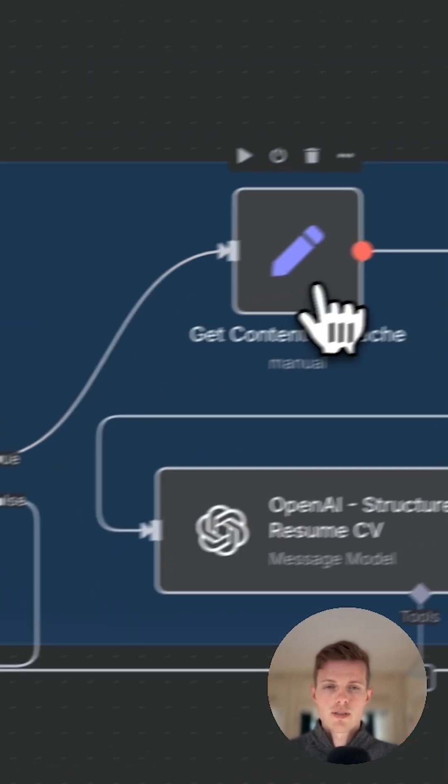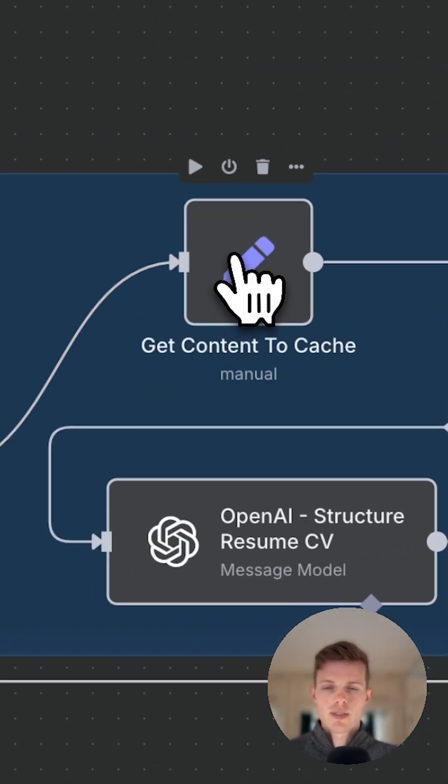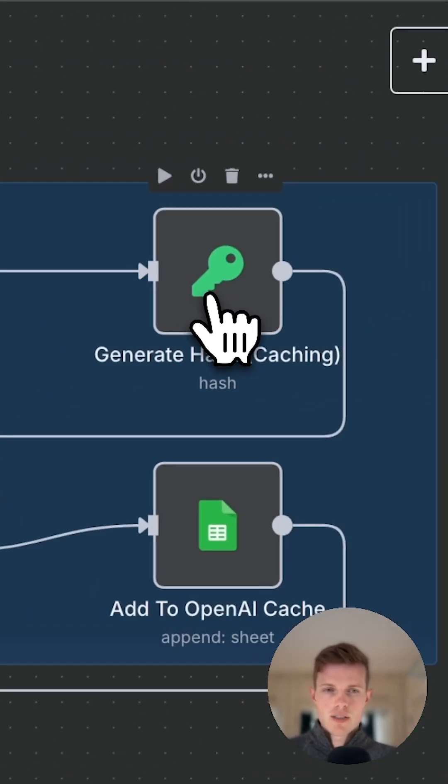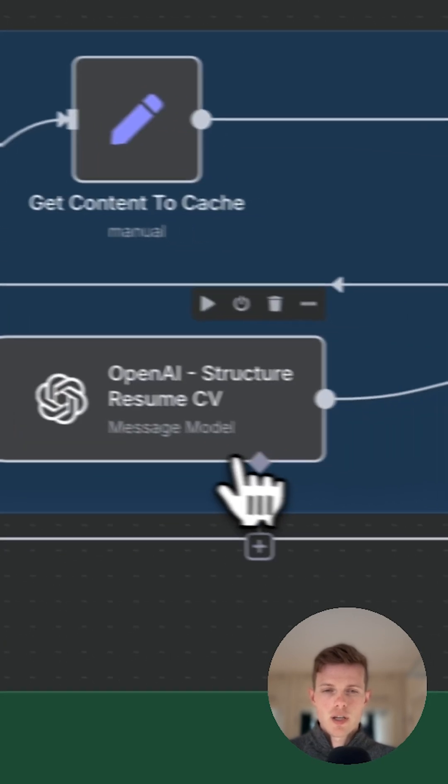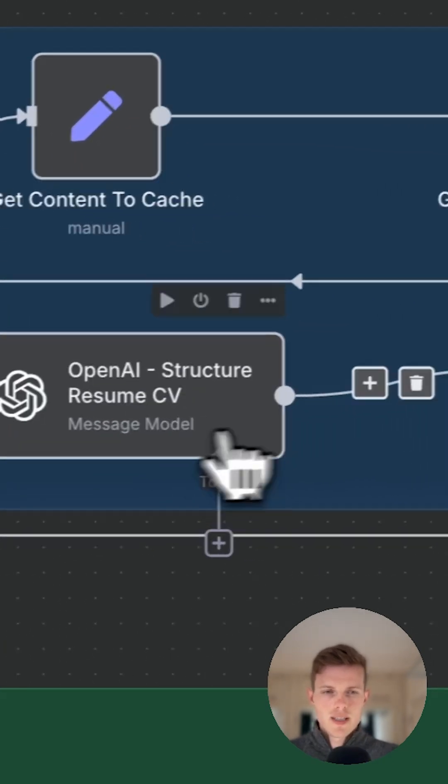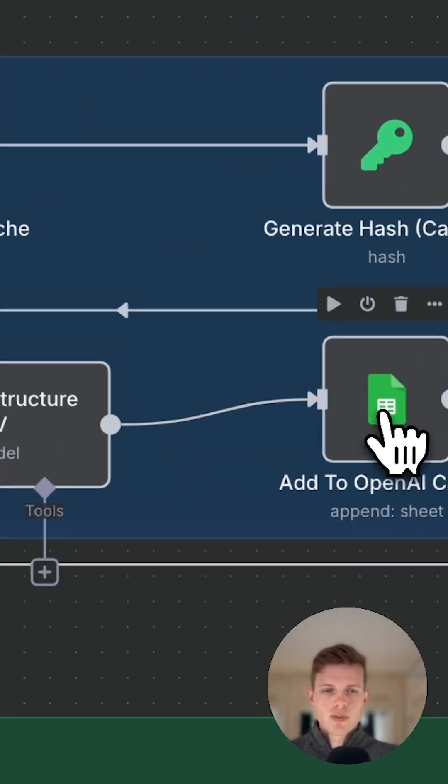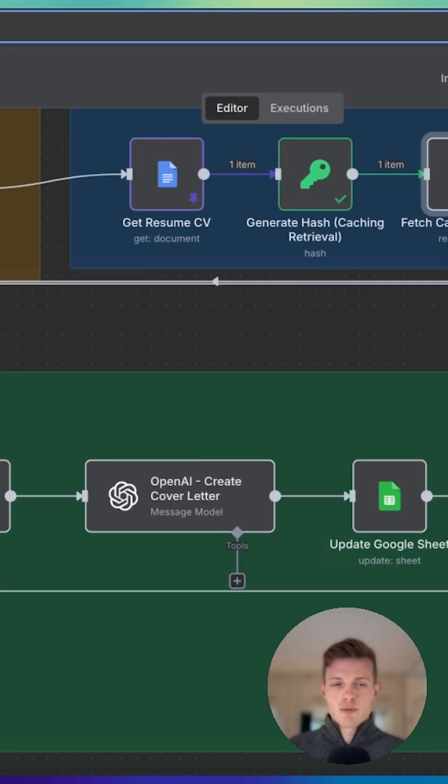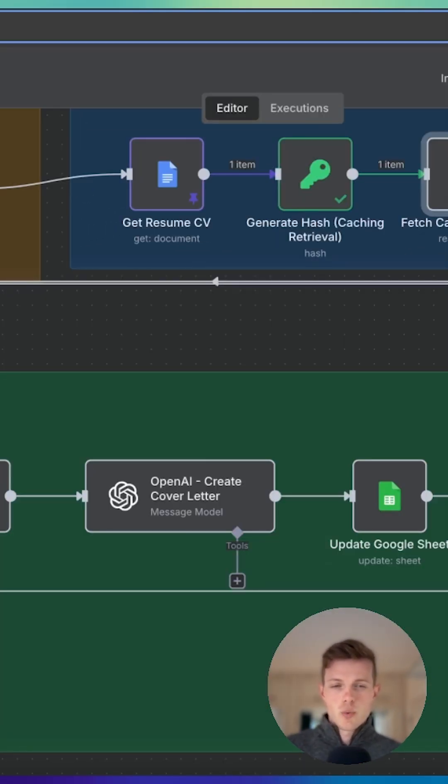So we get the content to be cached, we generate a new hash for this content, we carry out the OpenAI call, and then we add that response to the cache. A really amazing way of optimizing your processes within n8n, and it can be used in all workflows.